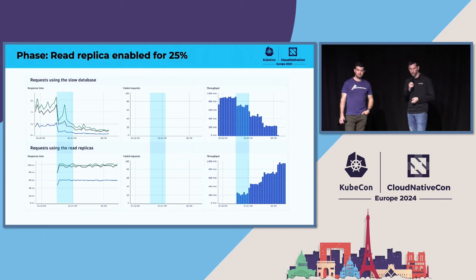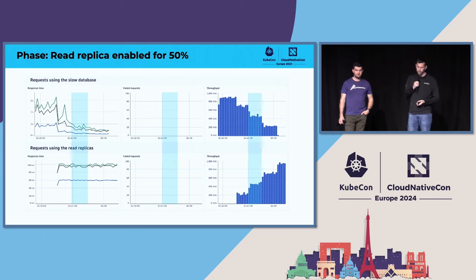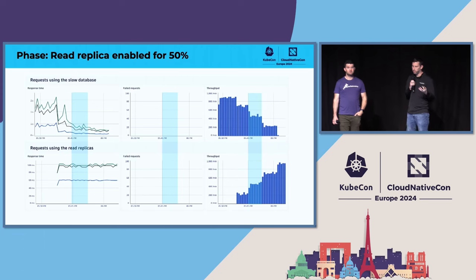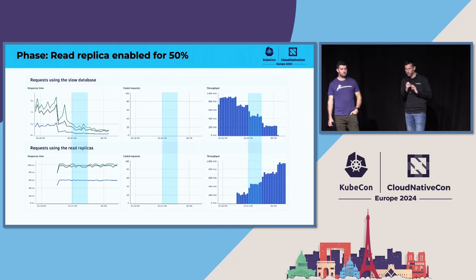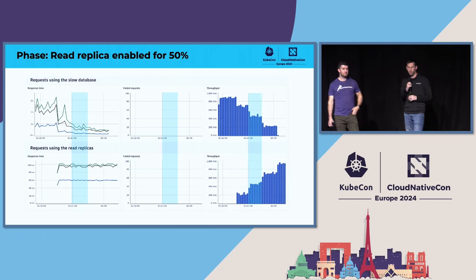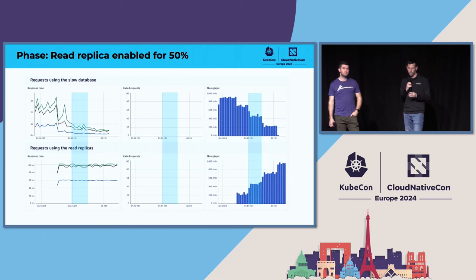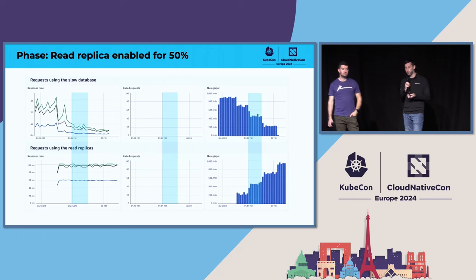We're going to continue out with the rollout. In this case, roughly 50% of the traffic has been split, and you can see the response times are looking stable on the read replica and decreasing on the slow database due to the lack of throughput now.